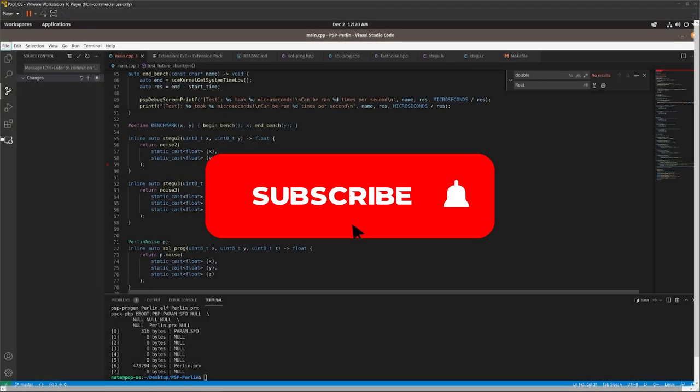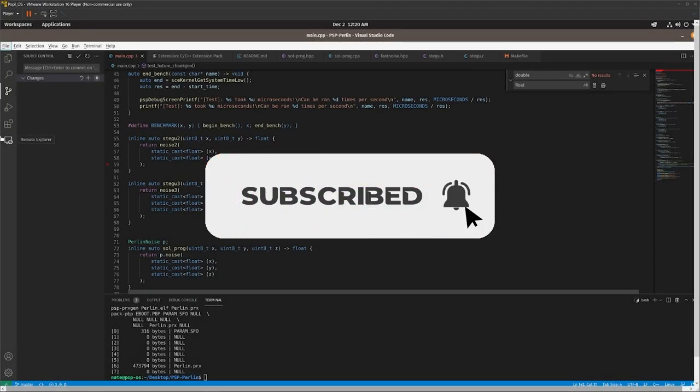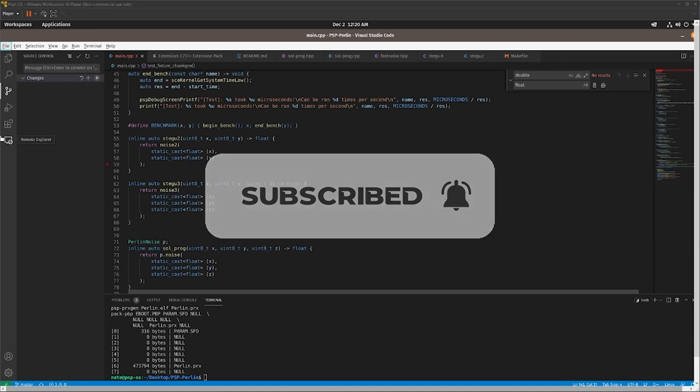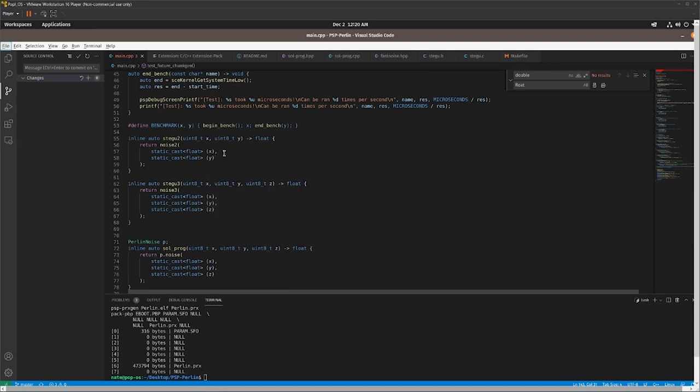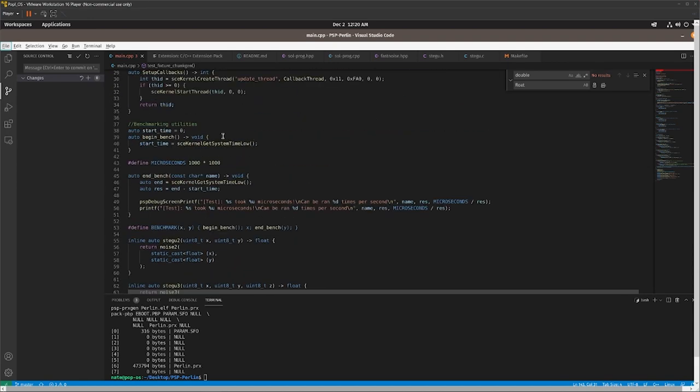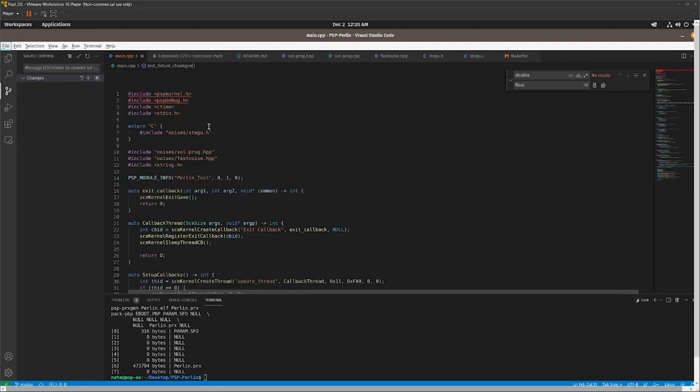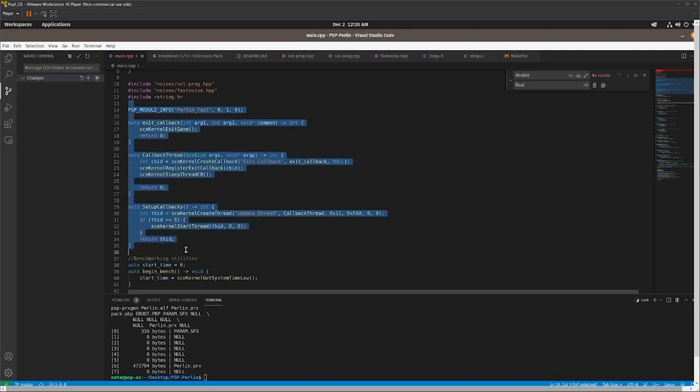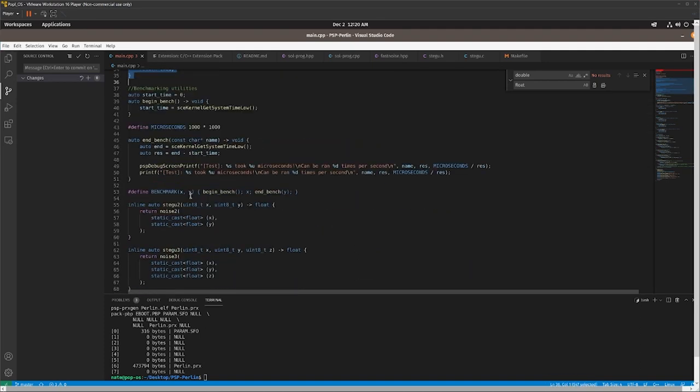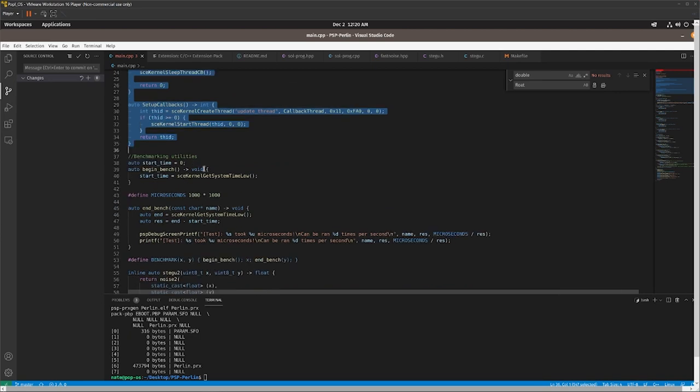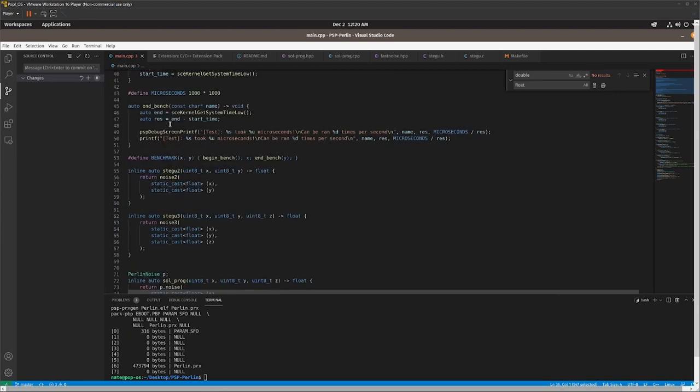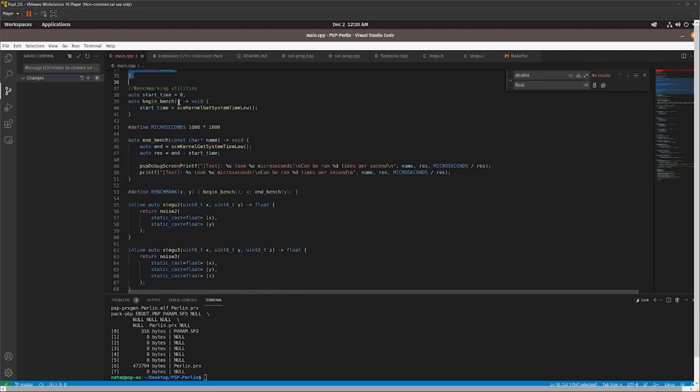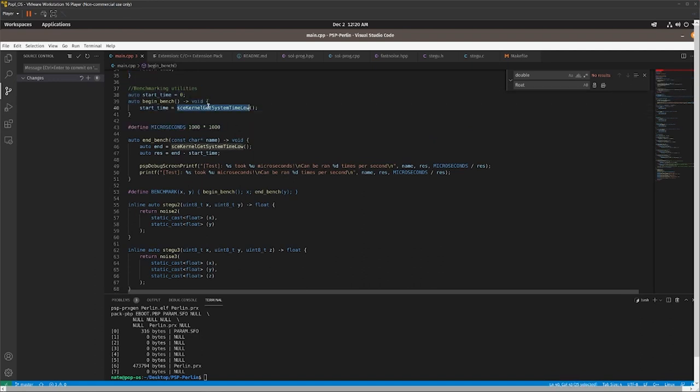So basically, I've got this code, it's pretty simple. You can really gloss over this entire area of the function, or of the program, because it's just the basic PSP stuff that you need. Here's a very simple benchmarking utility, it gets the system time from the thread, and this is in microseconds.